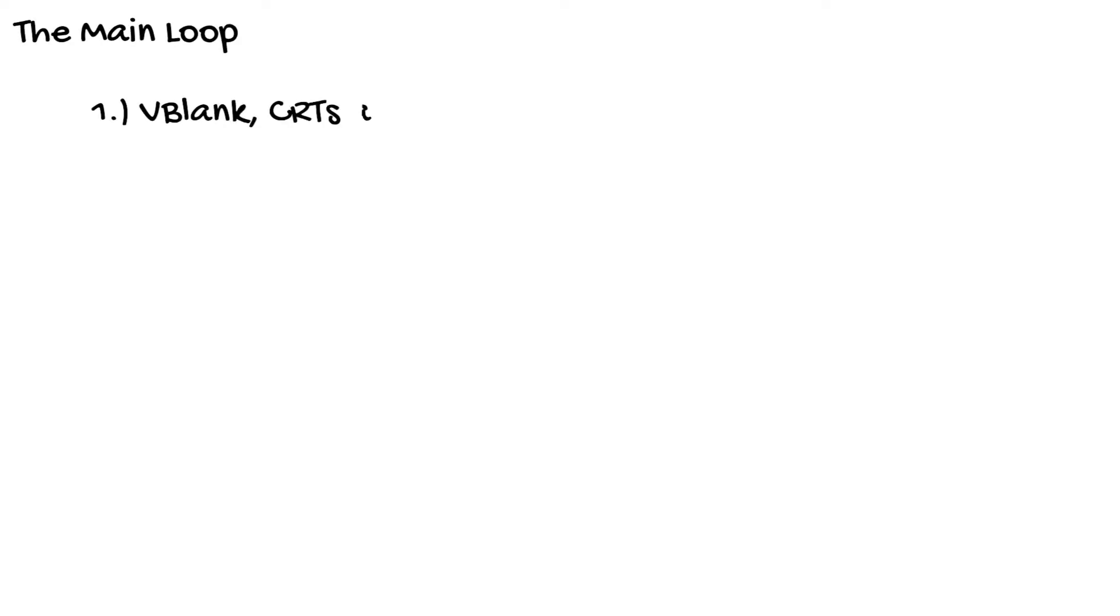Elements of a SNES engine. This video has two parts. The first part I'm going to explain the V-blank and the CRT cycle.